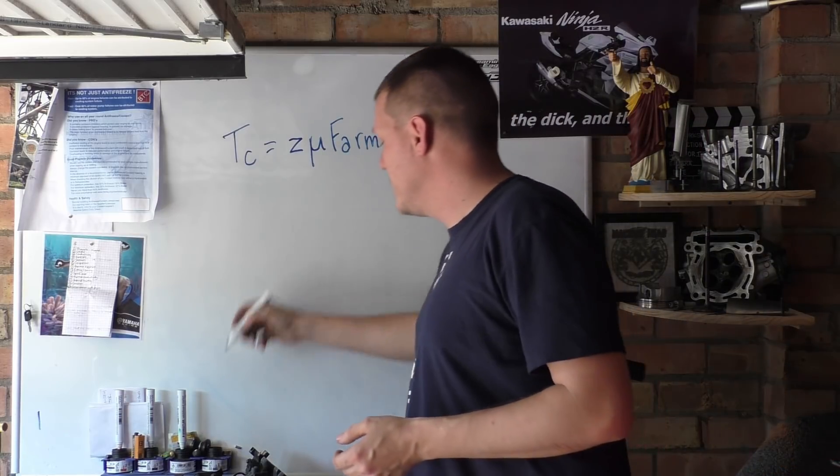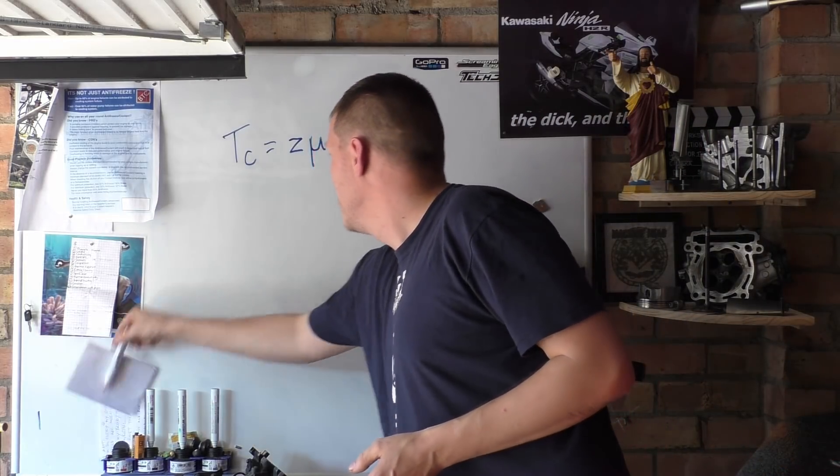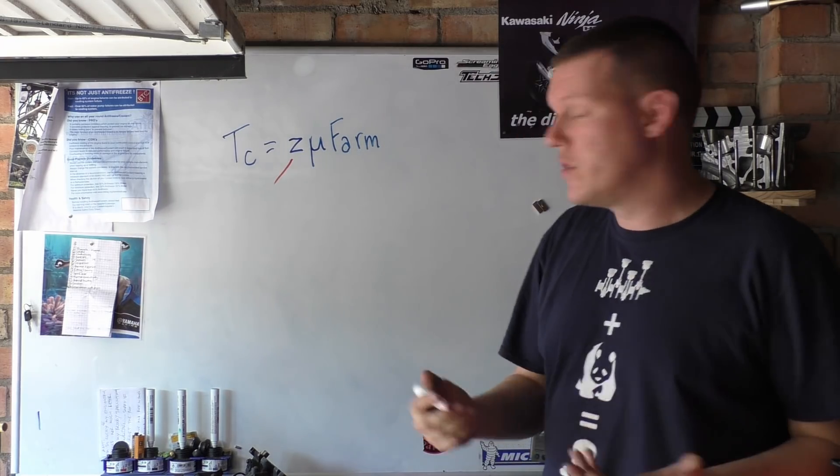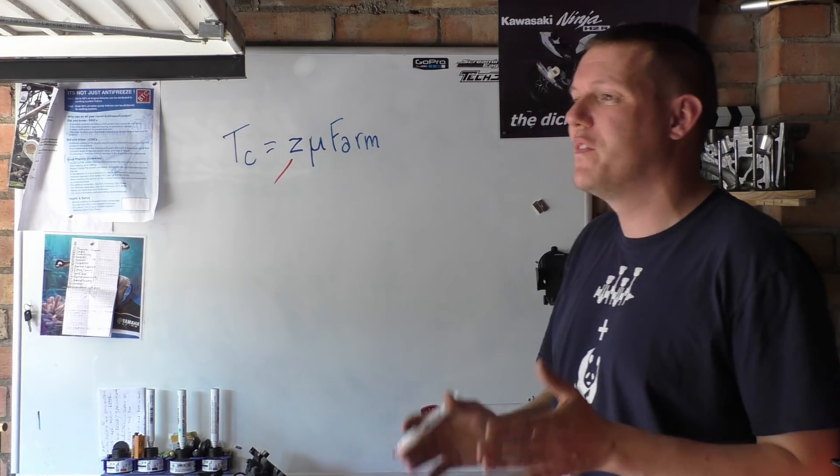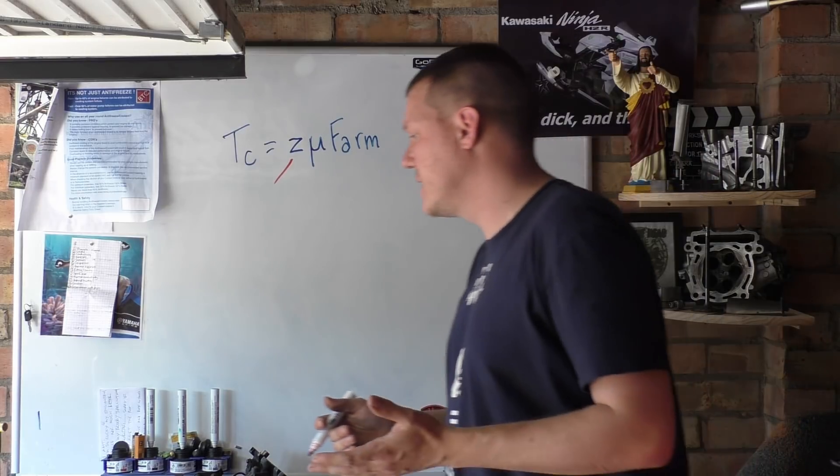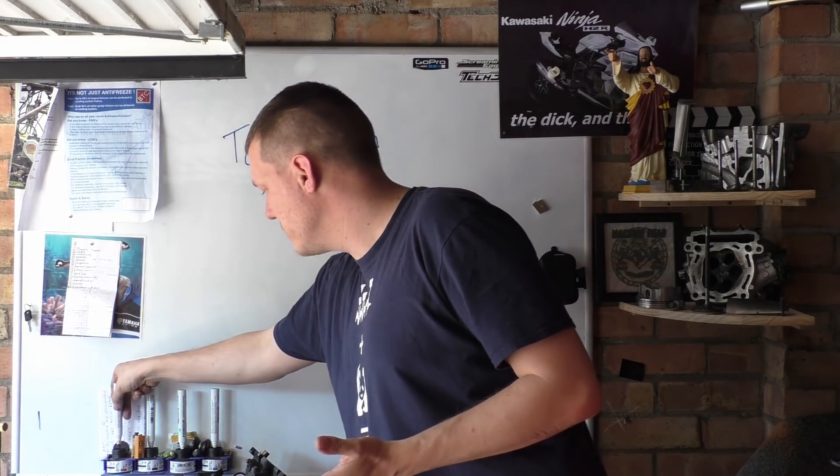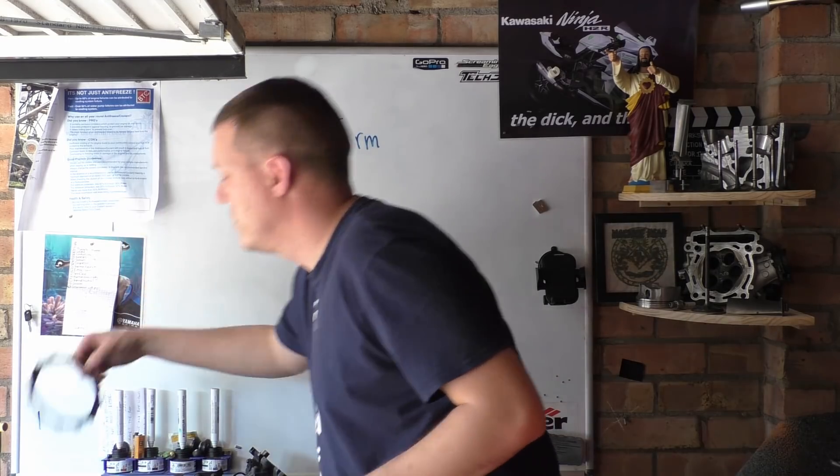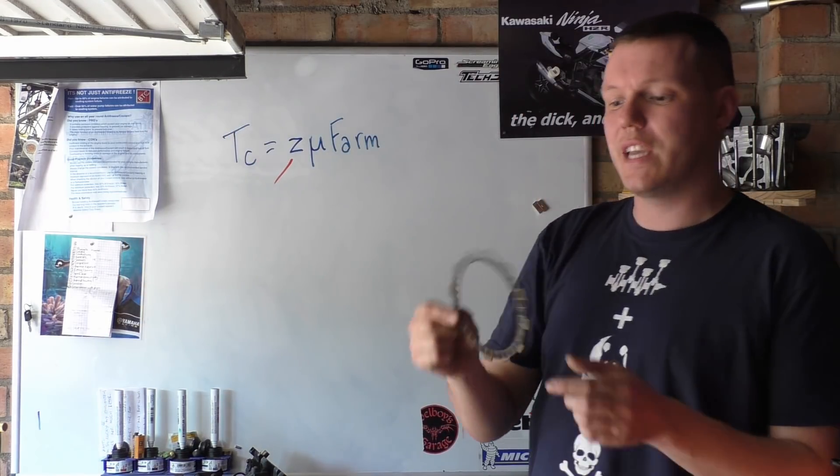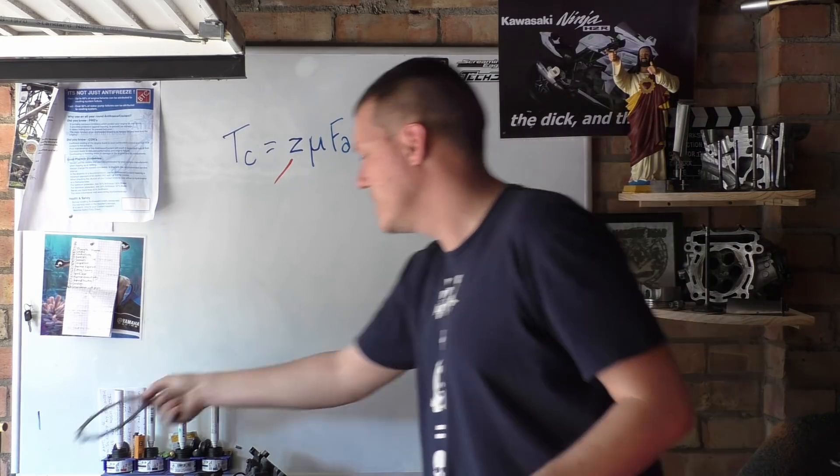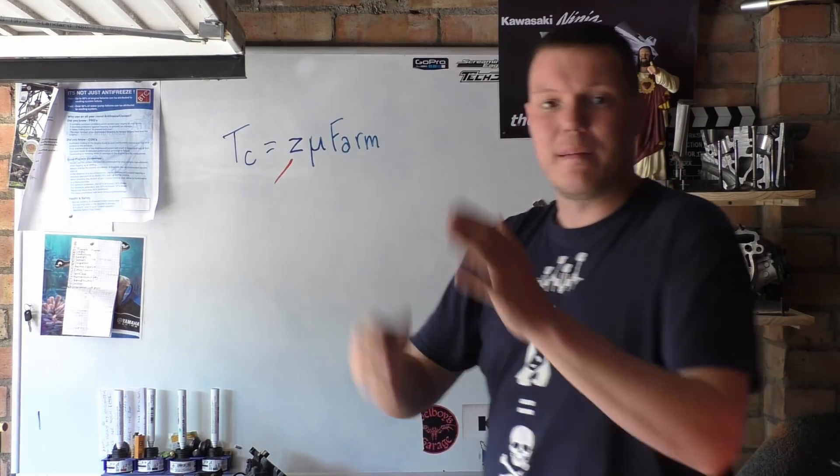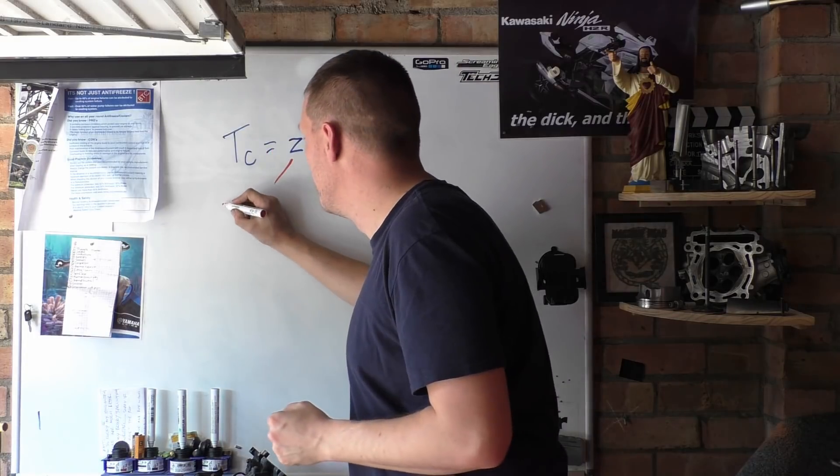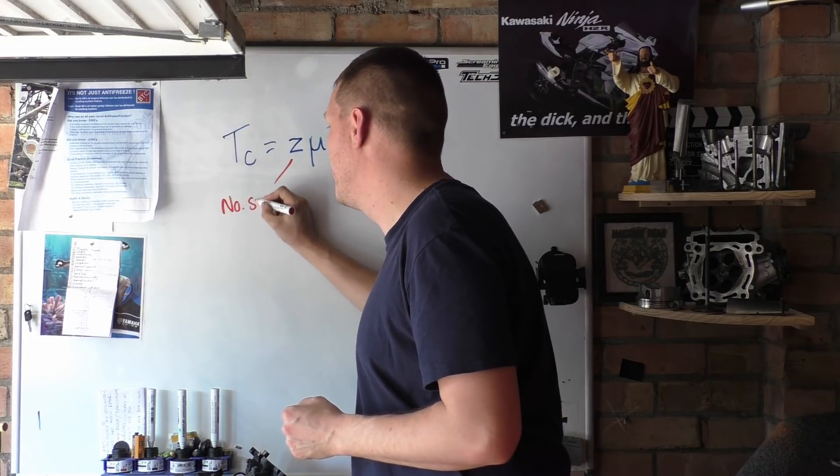So what do all these mean? Z here is the number of clutch plate surfaces. So this clutch disc here has two surfaces as you clamp the whole thing together. So that's number of surfaces.